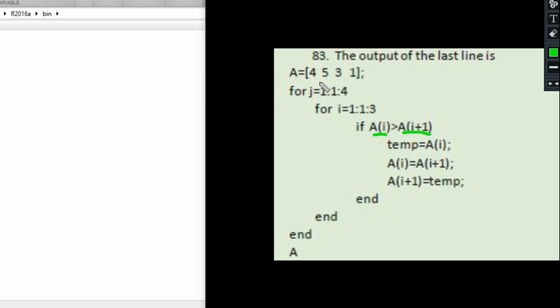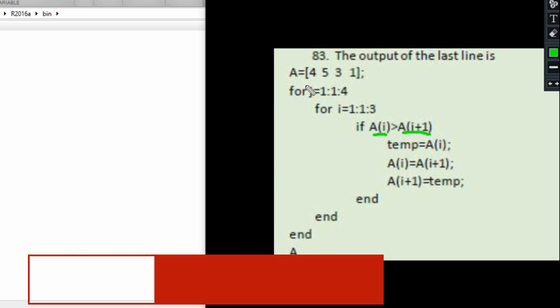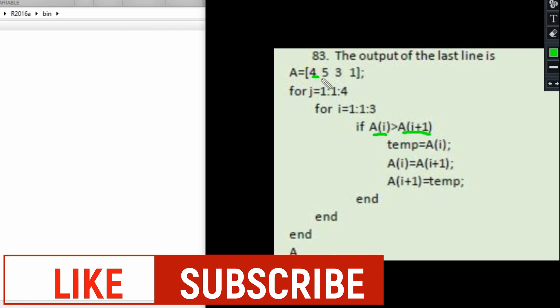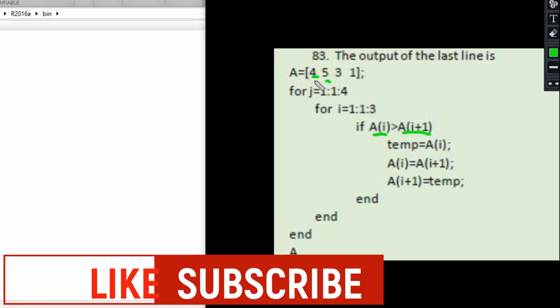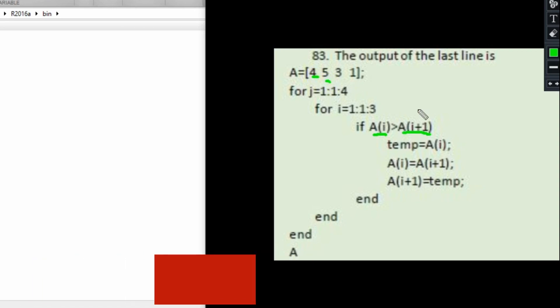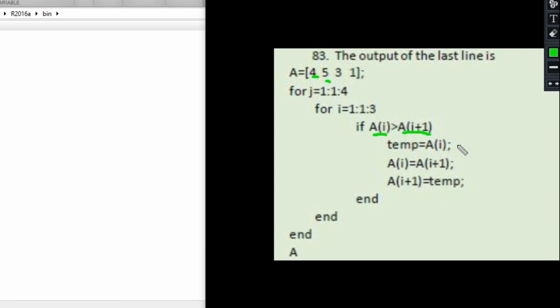Now we have i to be equal to 1. So if i is equal to 1, A[i] is going to be 4 and A[i+1] is going to be 5. Is 4 greater than 5? No, that's not true. So in the first run, this code is not going to be executed; this code right here won't be executed.